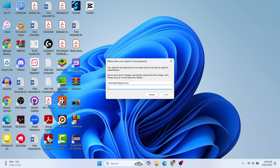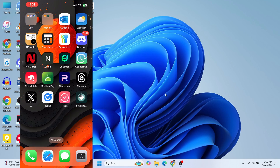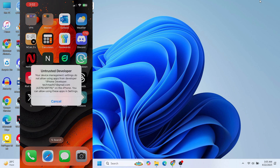They state that your Apple ID and password are not saved and are only sent to Apple for authentication, so do not worry about security — they are not saving your credentials. After entering your Apple ID and password, tap Install. You can now see AltStore installing on the iPhone, and it has been successfully installed — the AltStore logo is now showing up.